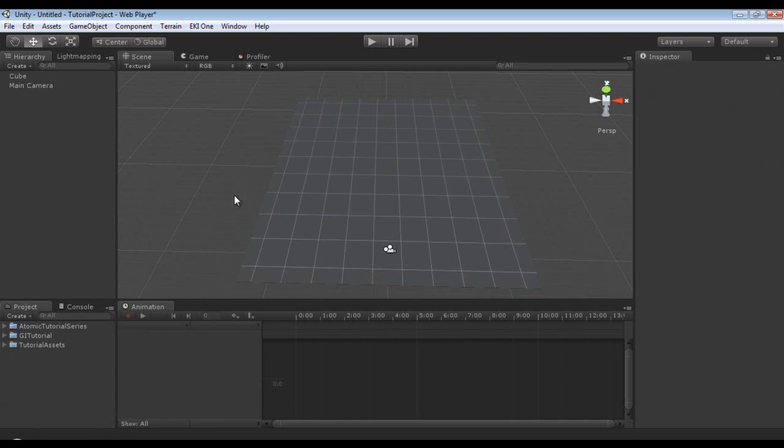What we're going to do is we're going to have a light that's going to go from over here all the way over here, and we're going to animate the color so that it gradually shifts as it goes.